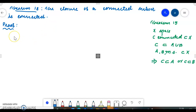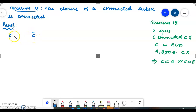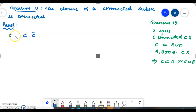Suppose that we have a set C, which is connected. C is a subset of the full space X. We have to prove that C closure is connected. We know that C is a subset of C closure. There can be sets between C and C closure, or C and C closure can be equal.